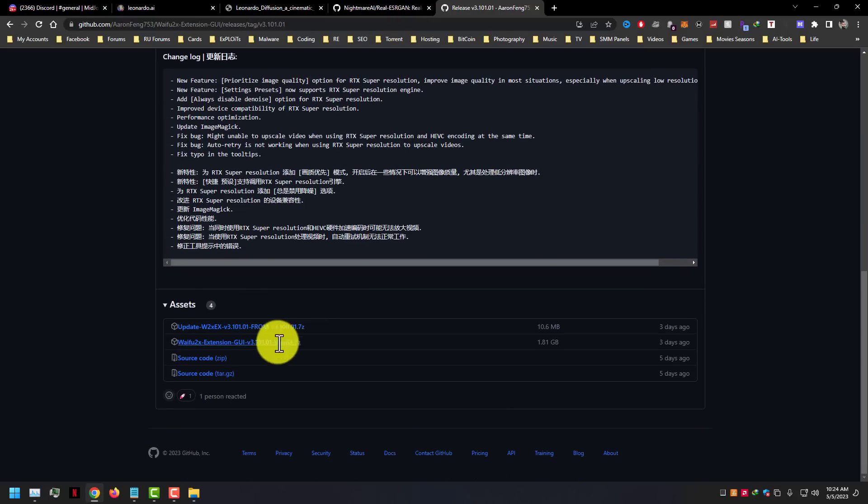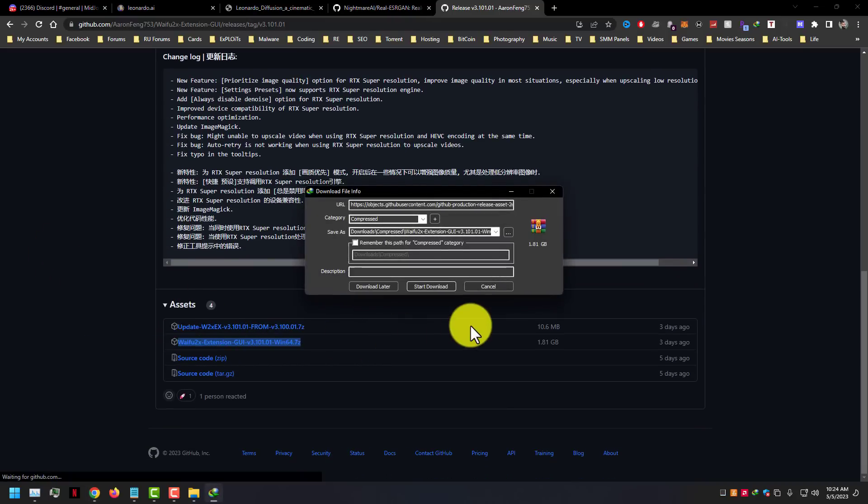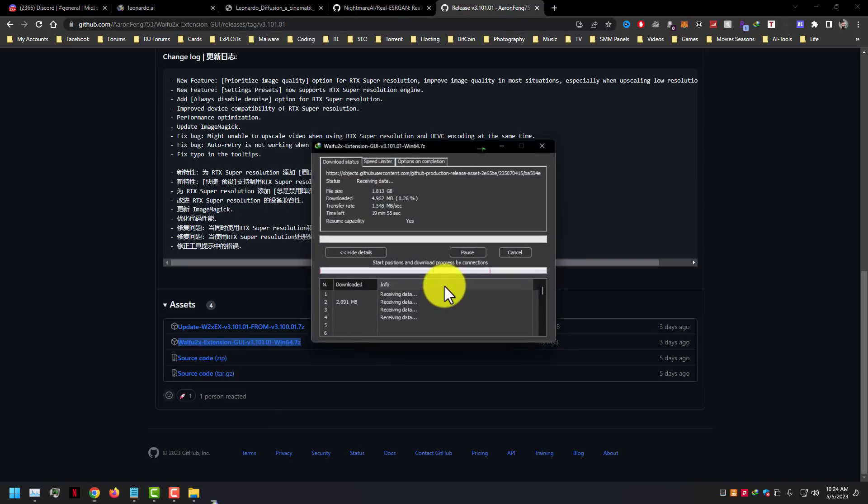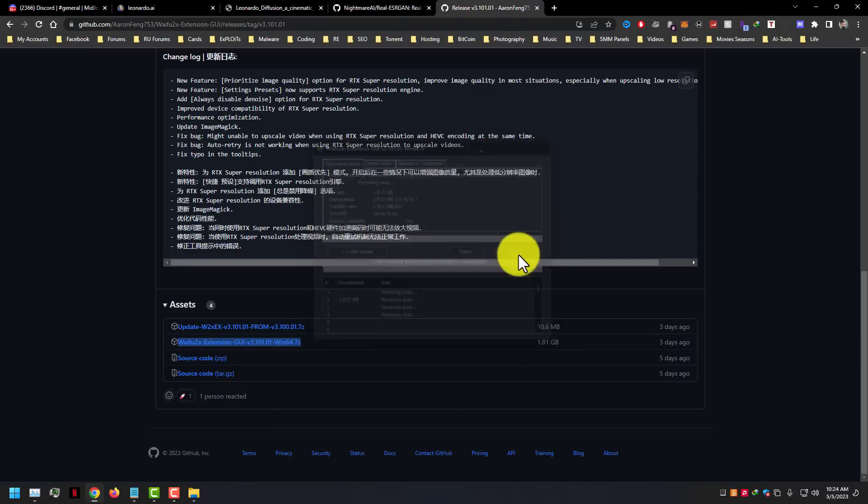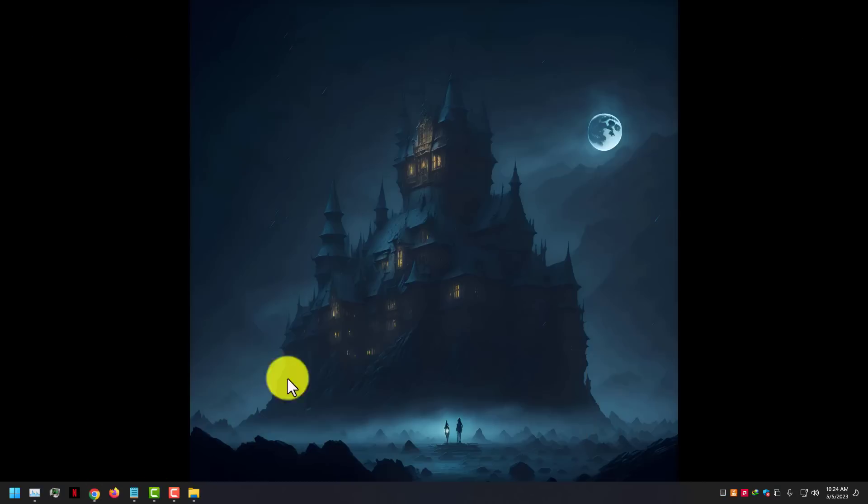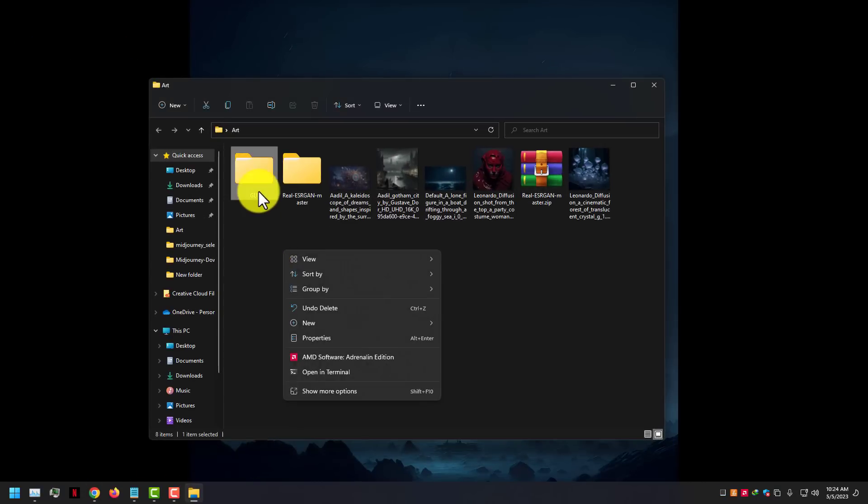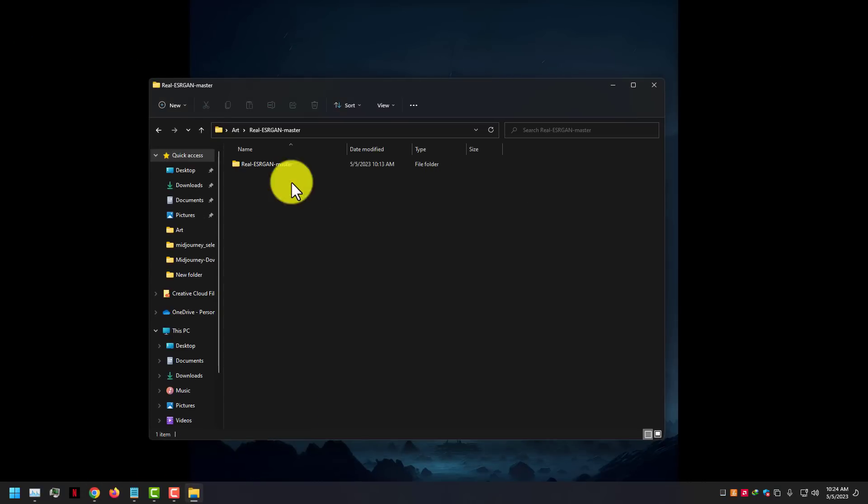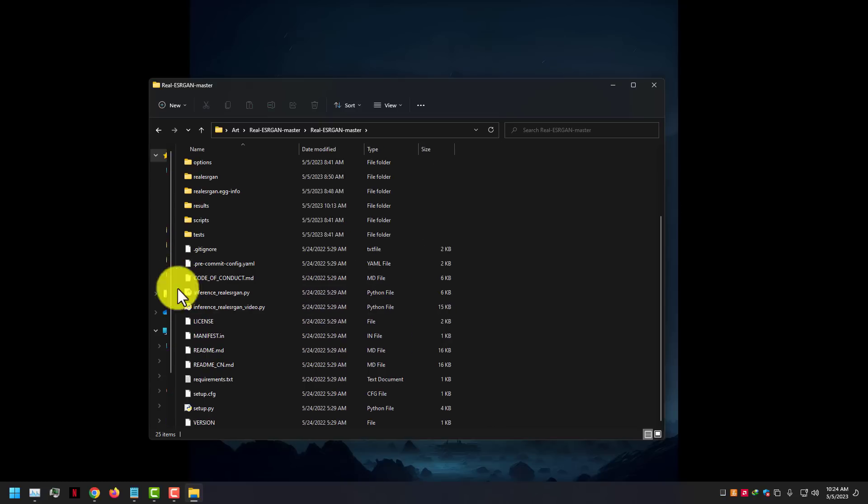Go to the releases page and download Waifu2x extension for Windows, it's a 2GB software. You can use the manual version too if you know how to use Python command line, but we have the Windows GUI version.